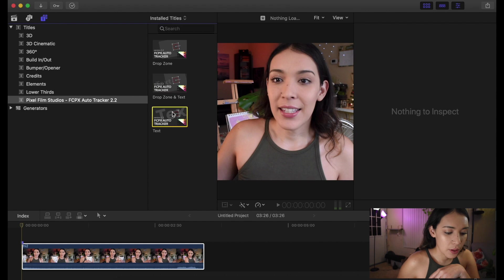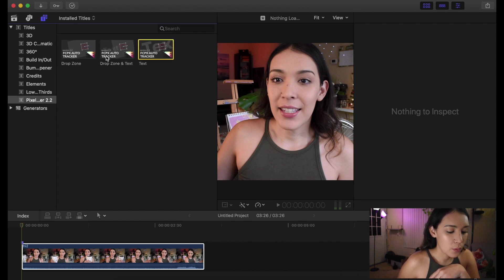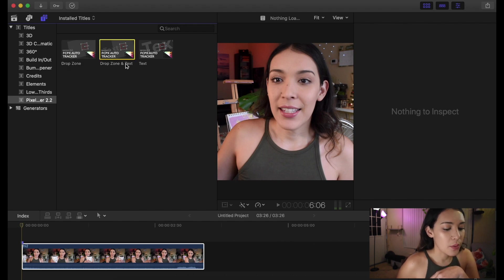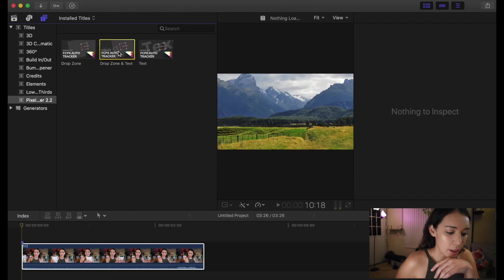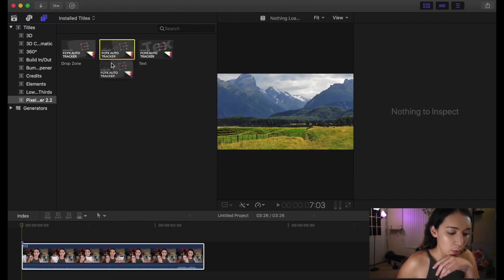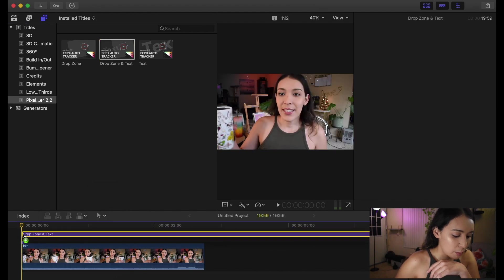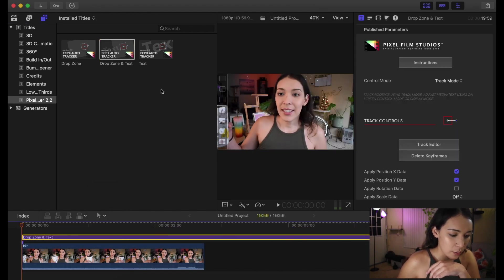It has three to pick from — they all kind of do the same thing, just depends what you're working on. This one is for a drop zone, this one is for drop zone and text, and this one is just for text. I'm going to be doing the drop zone and text, so once you've decided which one you're going to use, you drag that down over the top of the clip that you are going to be using.